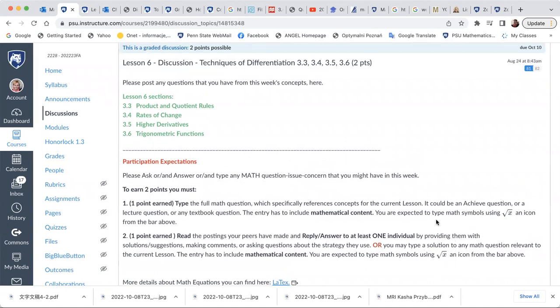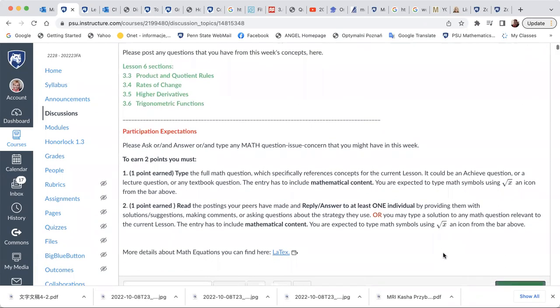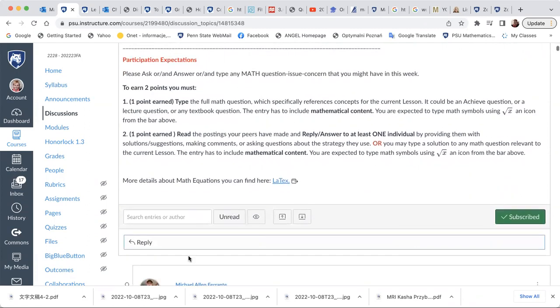We can see this is the discussion, the lesson six discussion. And this is the symbol. When you hit that symbol, you may use a little bit of LaTeX, which is the language to type mathematical symbols. And then you can present your question or your answer.